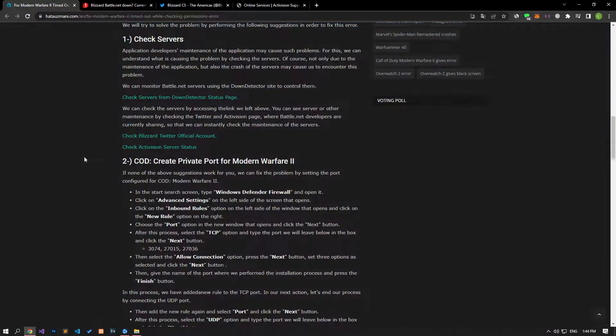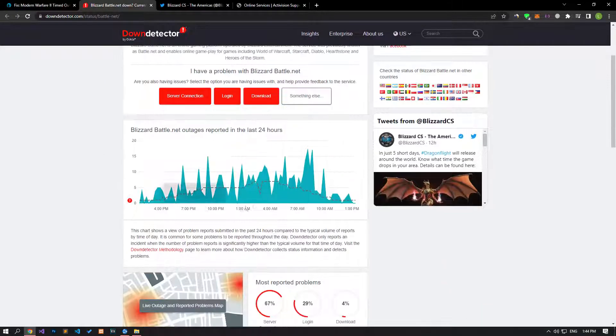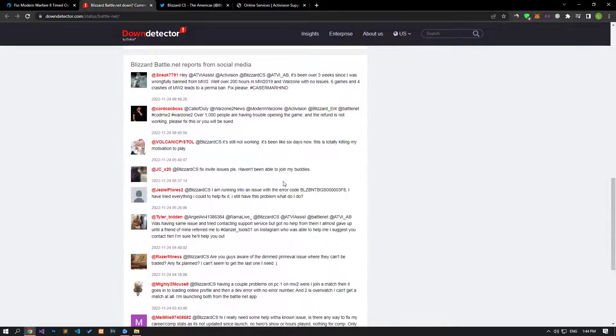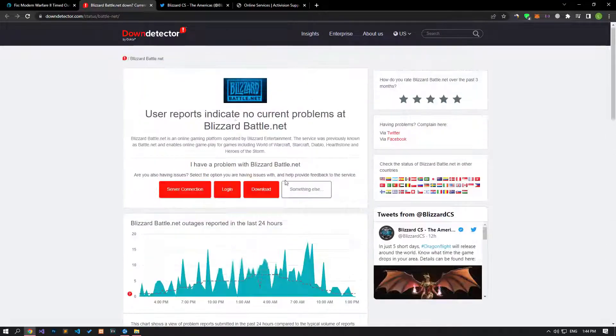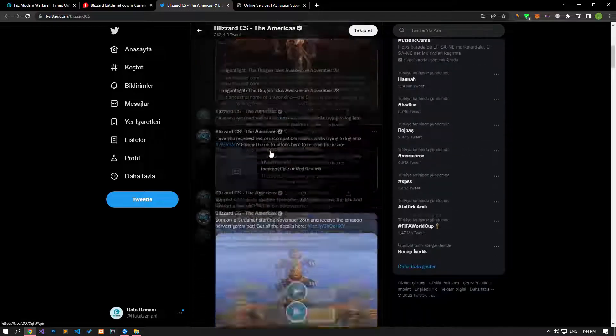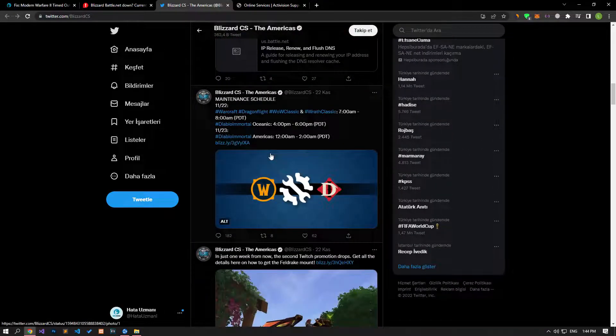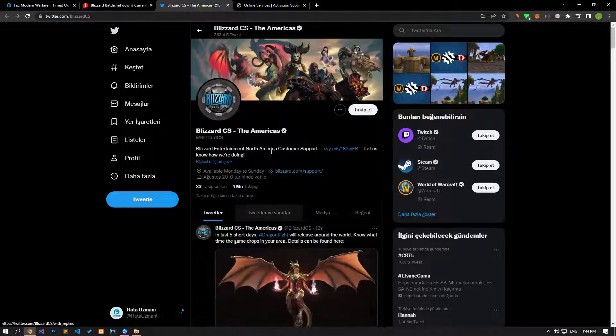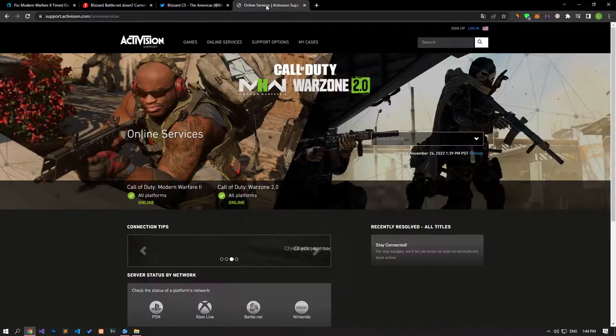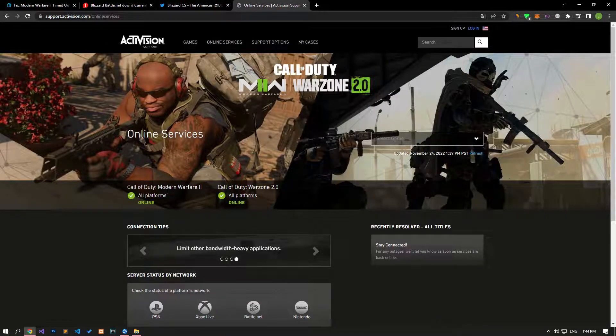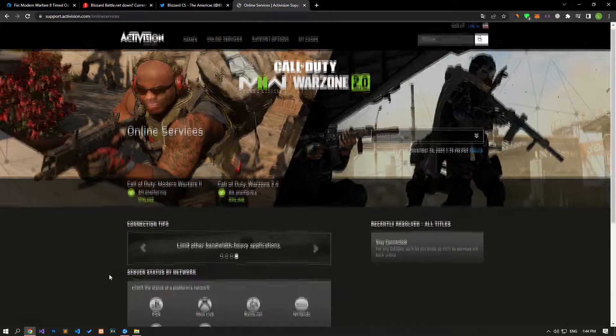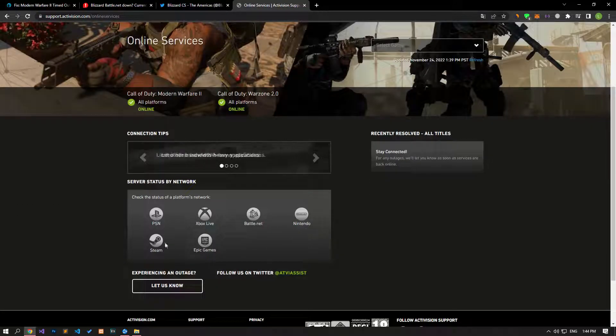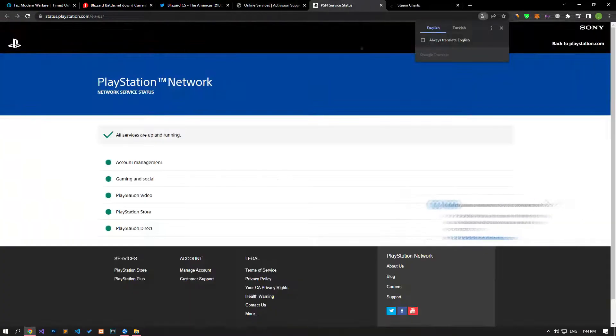The maintenance of the application by developers can cause such problems. We can understand what is causing the problem by checking the servers. Of course, not only due to the maintenance of the application, but also the crash of the servers can cause us to encounter this problem. You can see server or other maintenance by checking the Twitter and Activision page, where battle.net developers are currently sharing, so that we can instantly check the maintenance of the servers.